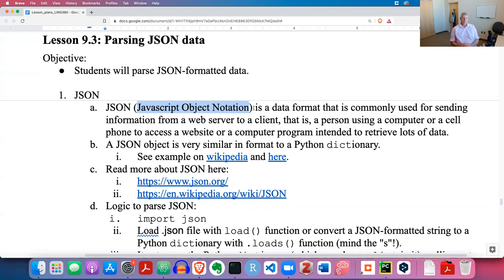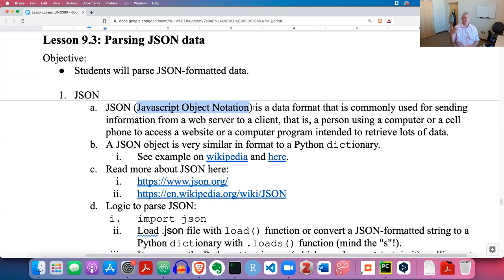You can automate this with code using what's called an application programming interface, which we'll see next week - week 10 - with Twitter and YouTube's APIs. Those APIs send back JSON data, so it's important to know how to parse that data.